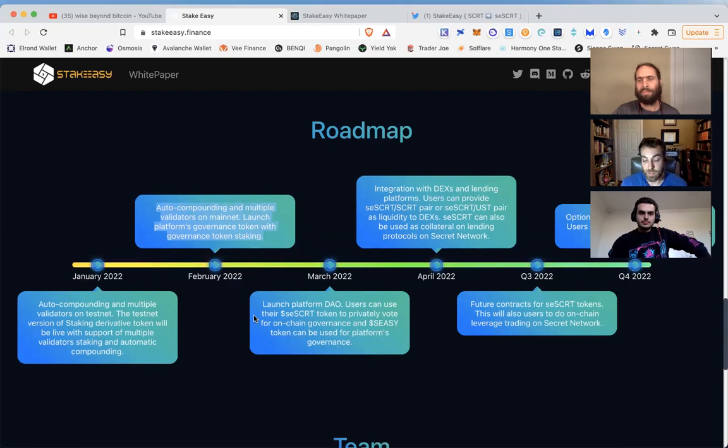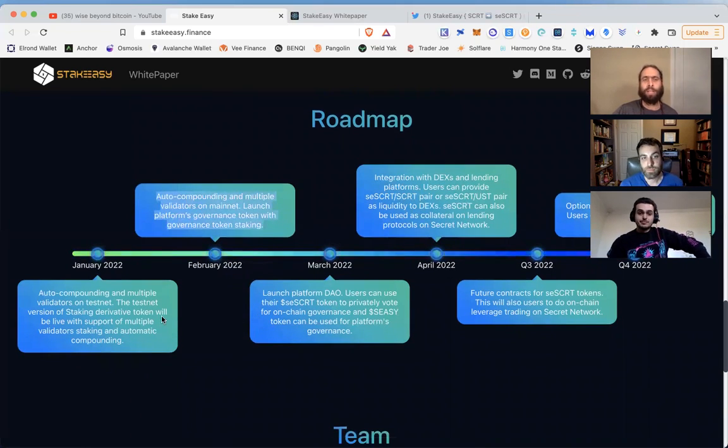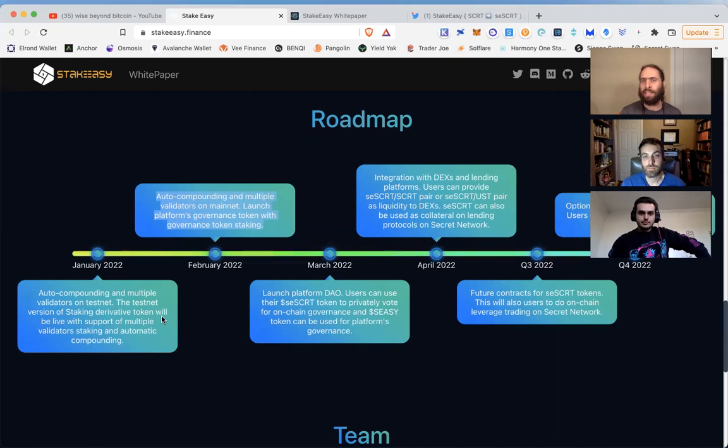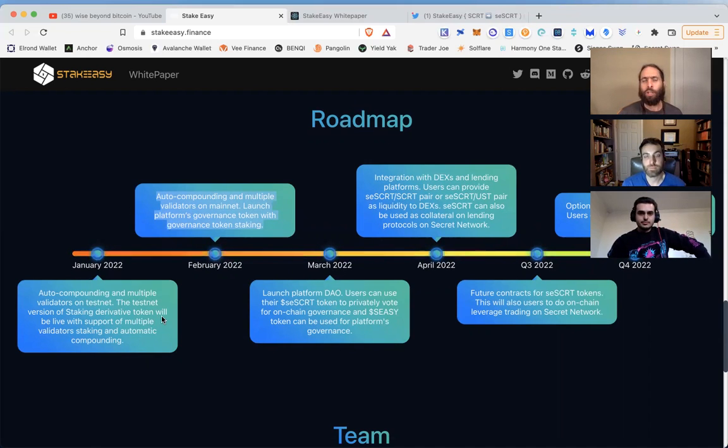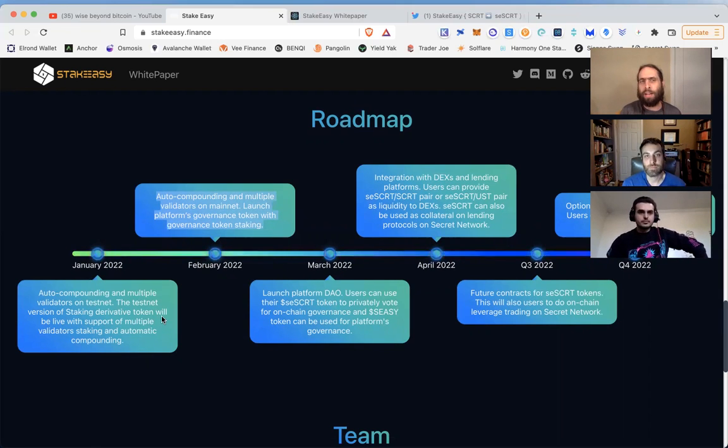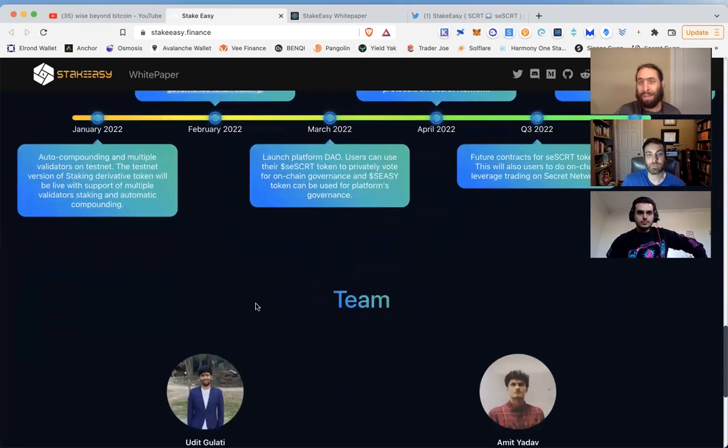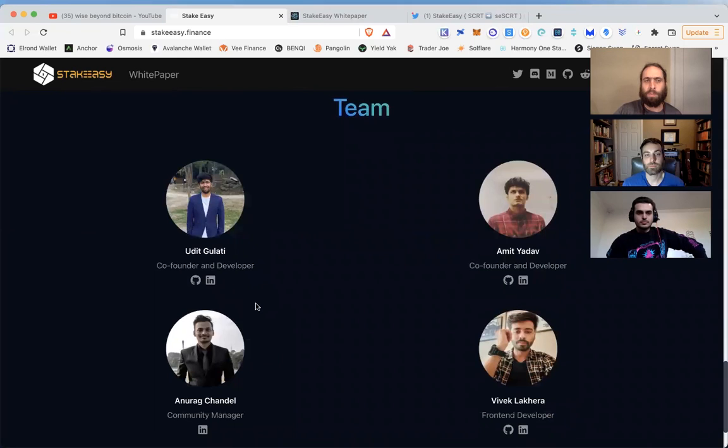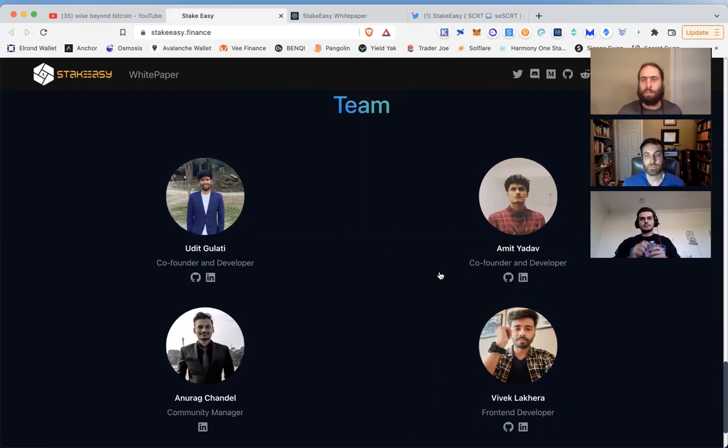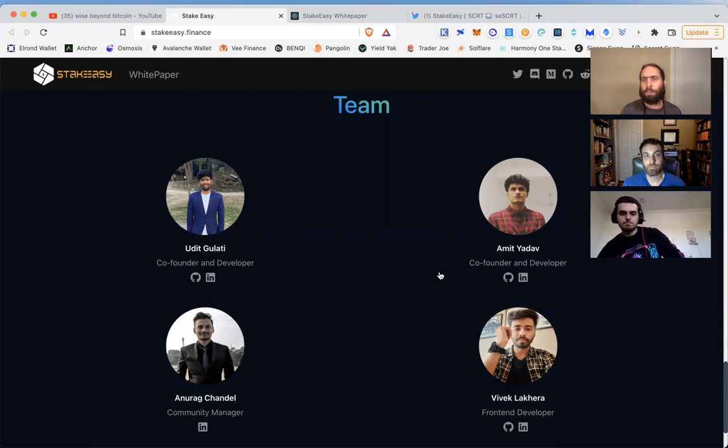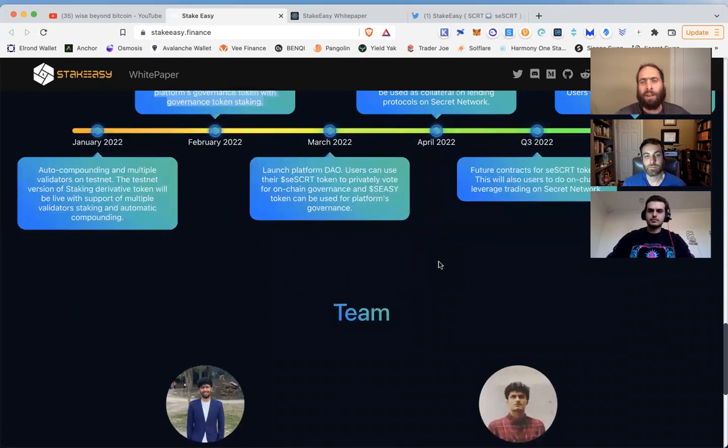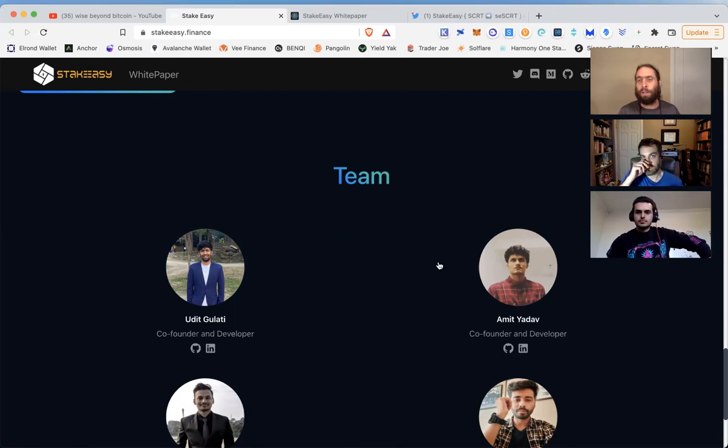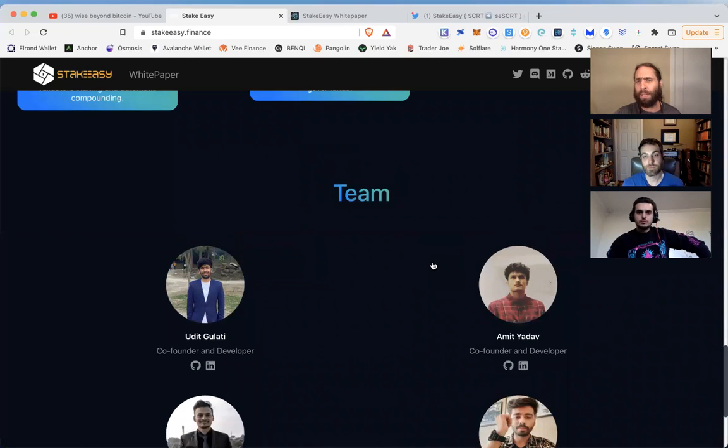The auto-compounding - most people wouldn't have the time or desire to pay the gas fees for this. Just by holding the staked Secret token, the Stake Easy Secret token, you don't have to worry about that. It's automatically done, so you're going to receive a higher rate of return naturally than if you were staking directly. The team - I had the pleasure of listening to Udit and Amit earlier today talk about this project. What's beautiful is the transparent team, the trustless protocol being open source.